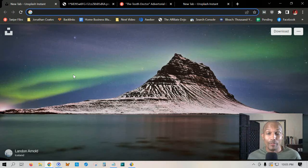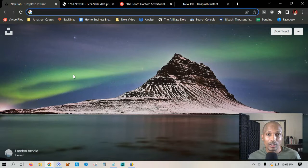Hey, how's it going, everyone? This is Jonathan Coates, and in today's free copywriting tutorial, I'm going to be sharing with you the PAS formula, which stands for problem, agitate, solve. You can use this as a baseline template, a foundation, for all of your next pieces, because it's a proven formula that works.